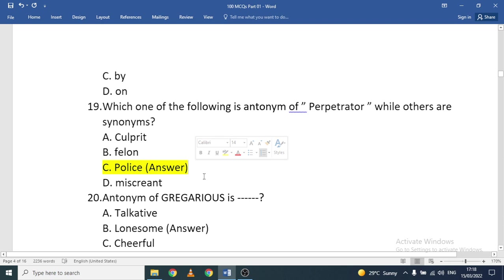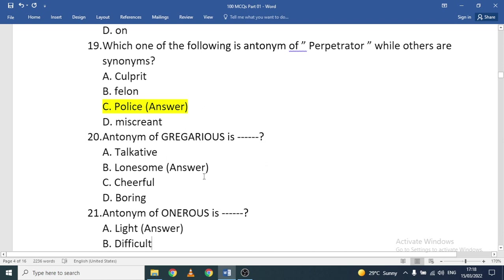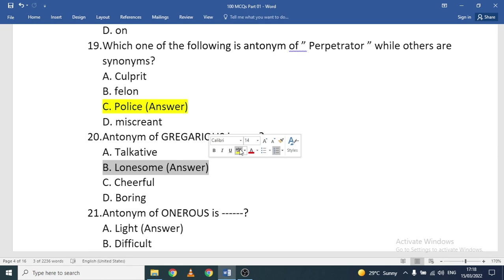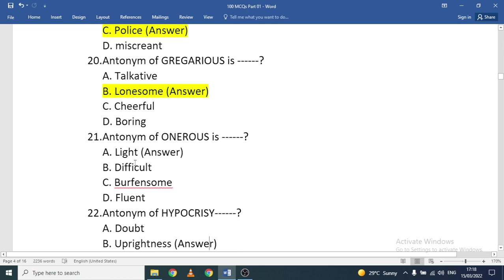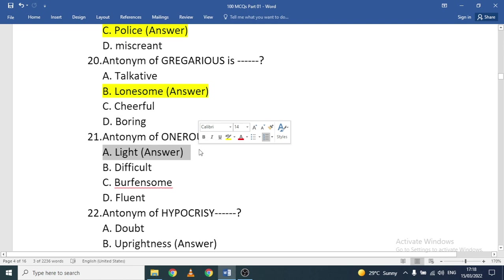Antonym of 'perpetrator': culprit, felon, or miscreant — these are similar; 'police' is the opposite. Antonym of 'gregarious': gregarious means talkative and sociable, so 'lonesome' is the correct antonym. Antonym of 'onerous': onerous means difficult or burdensome; 'light' is the antonym.